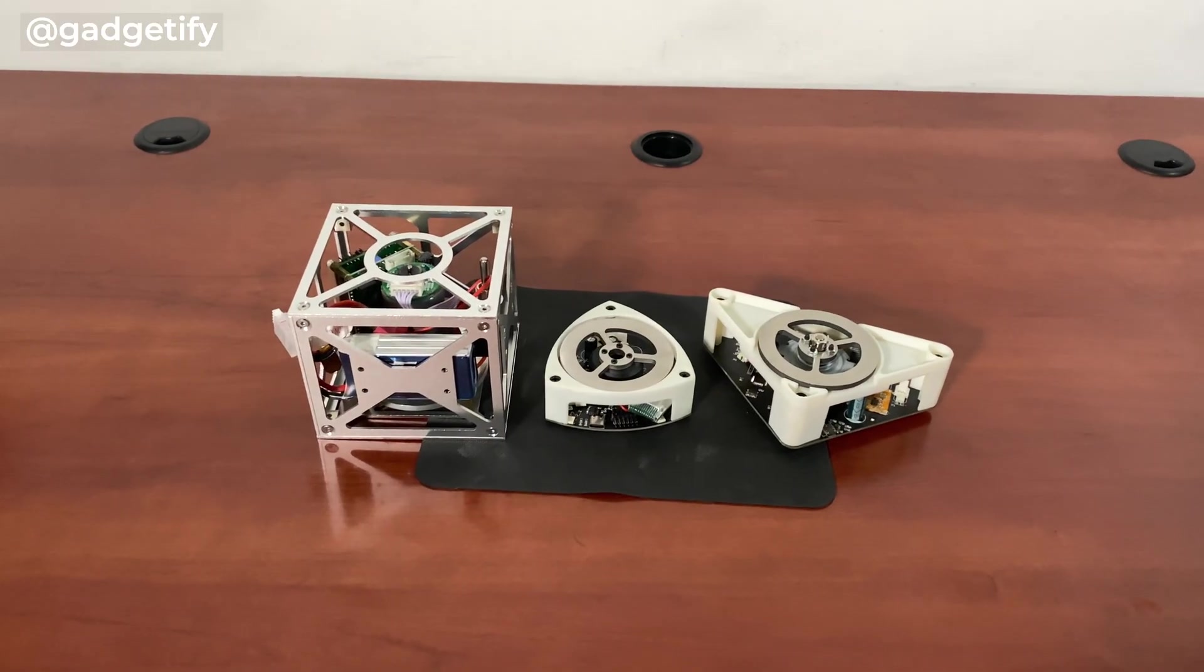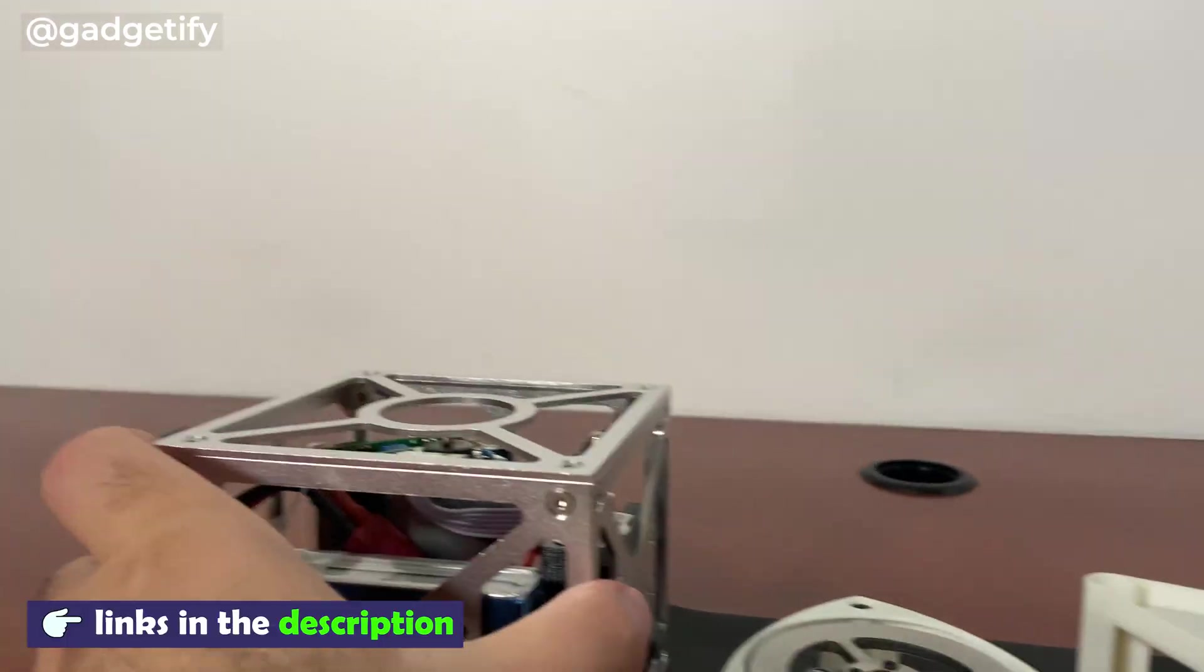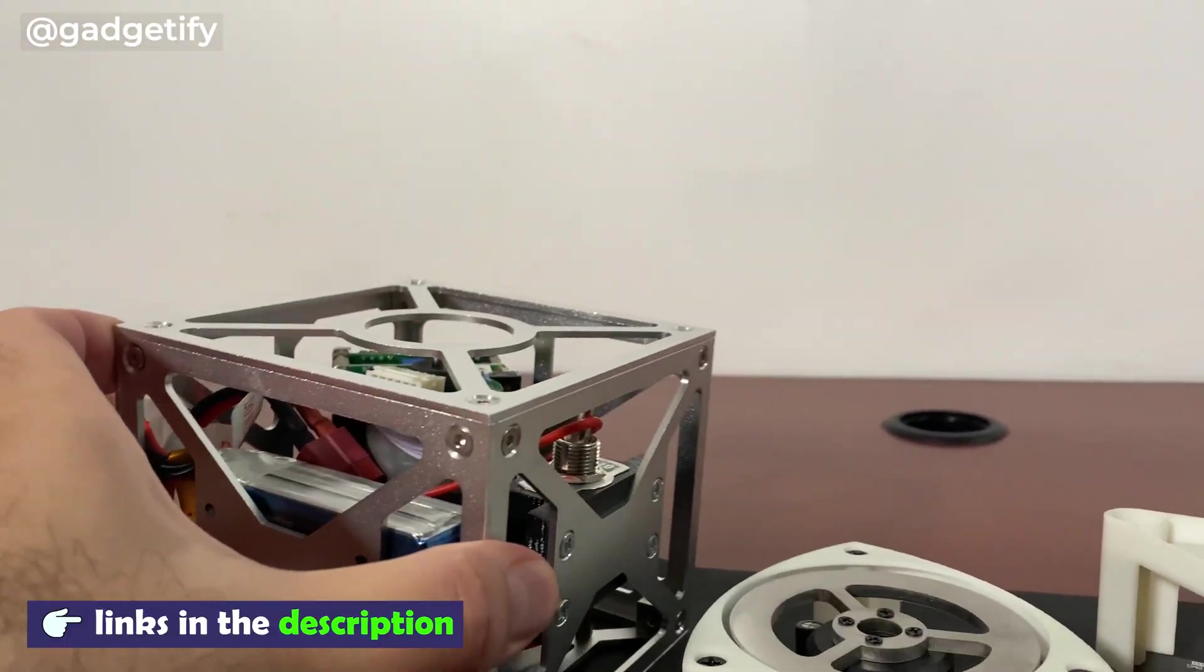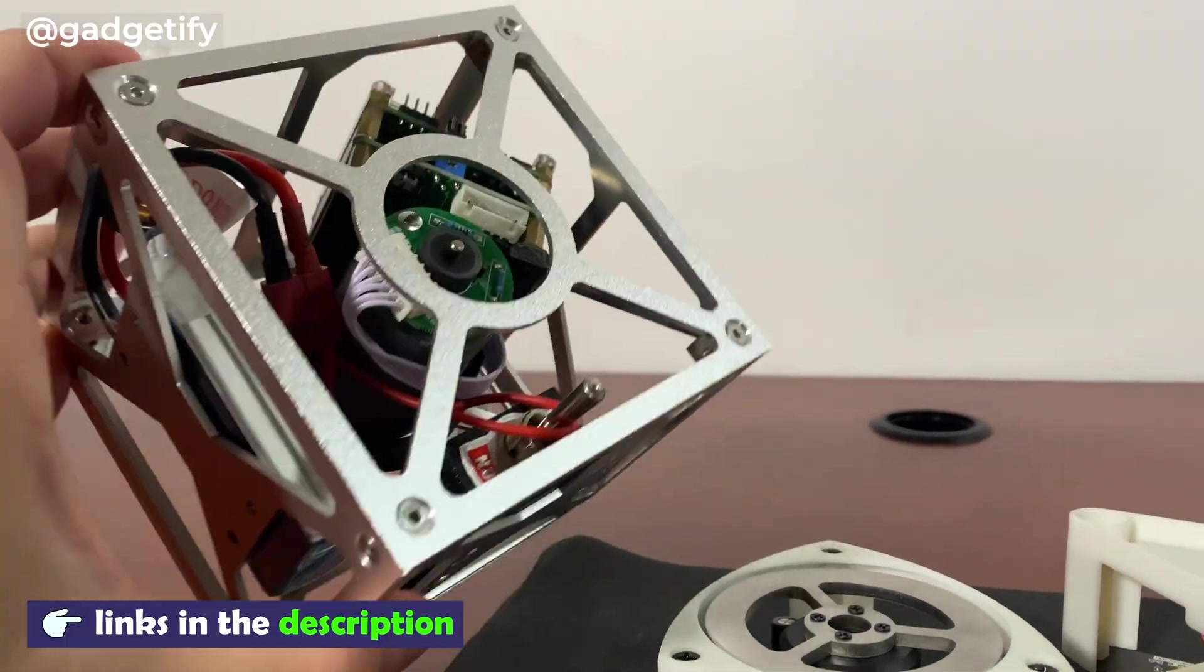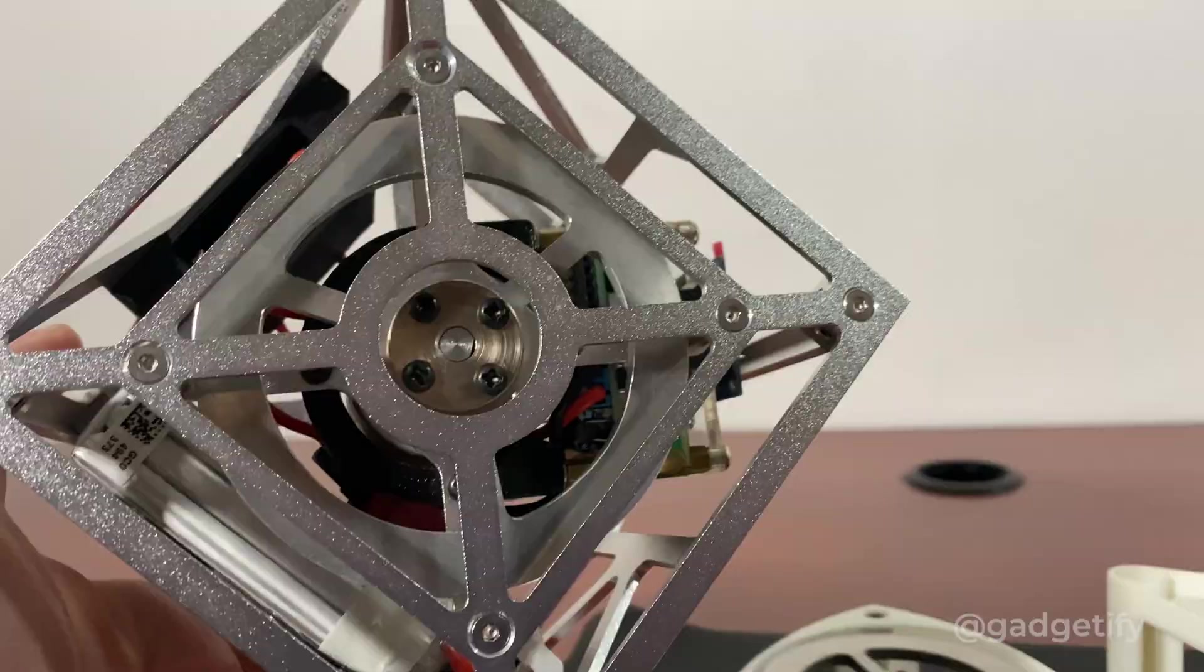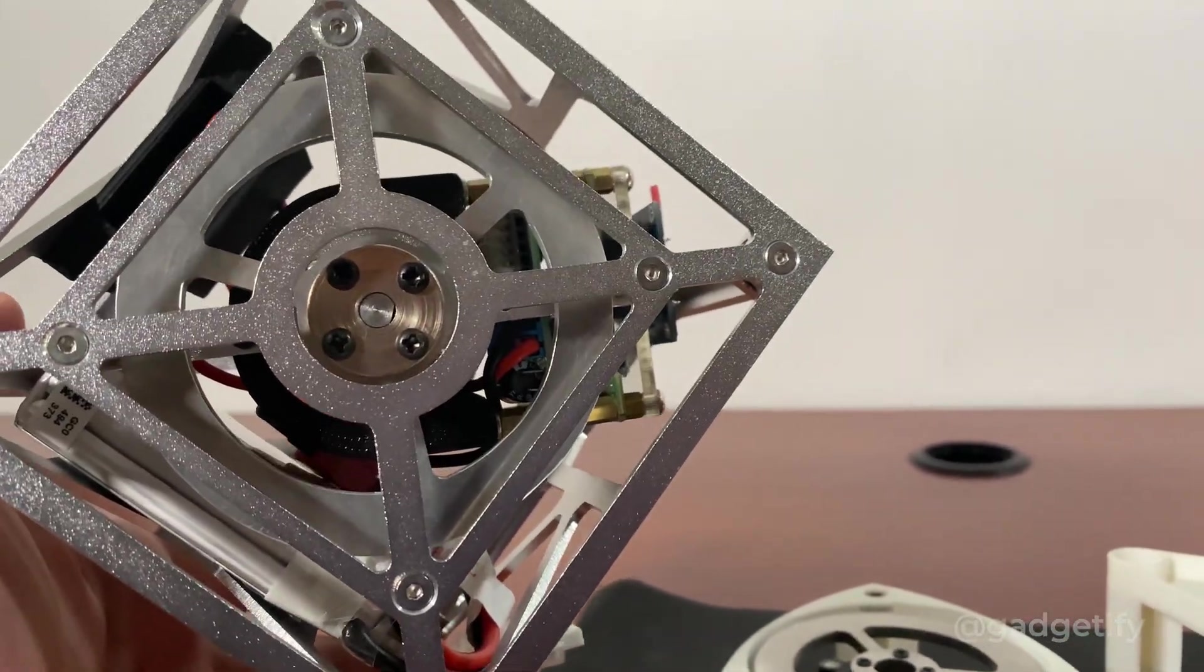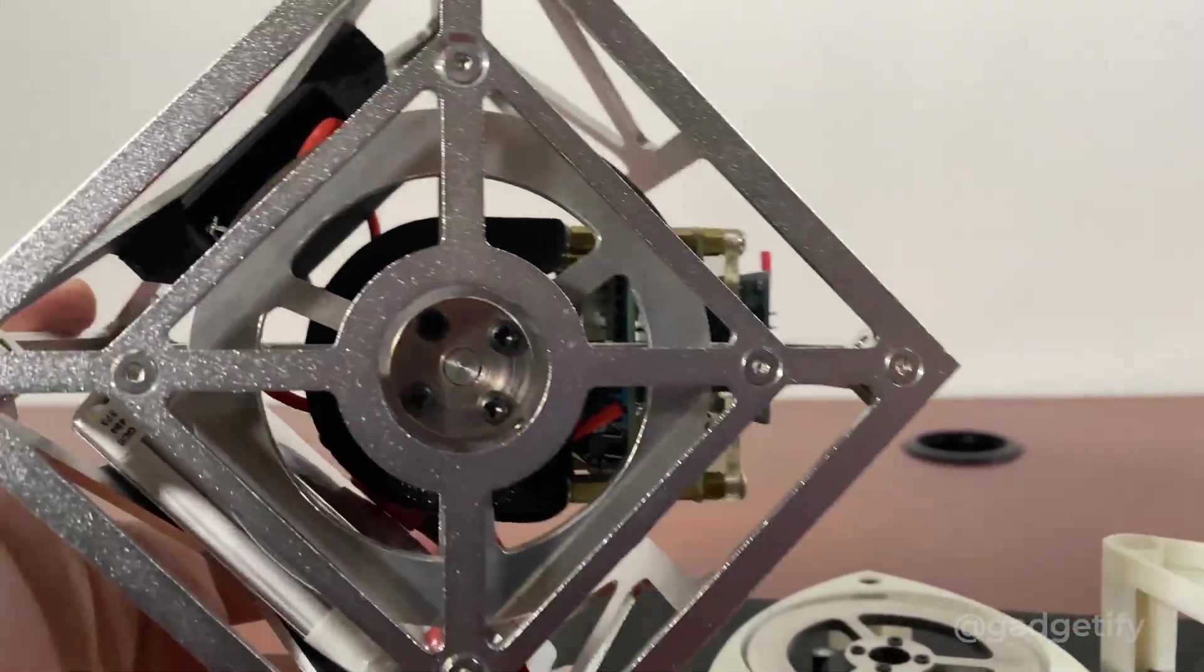Hey everybody, today I'm showing you three cool reaction wheel robots. Now these are robots that use a simple motor mechanism to counteract forces of gravity.